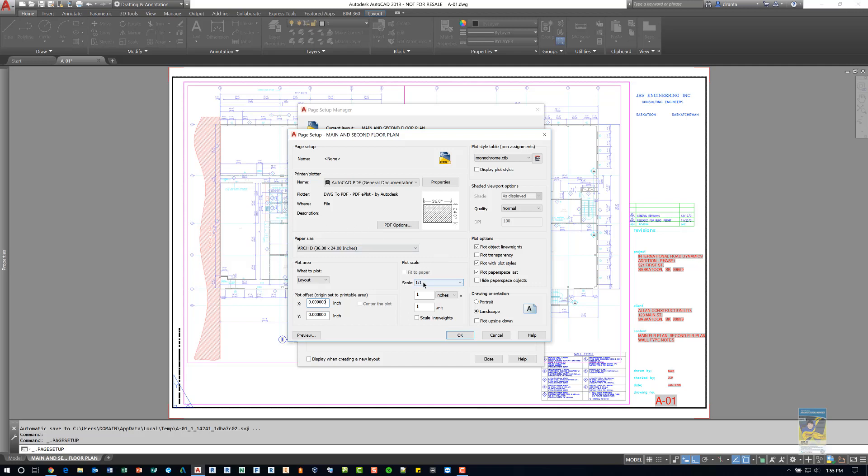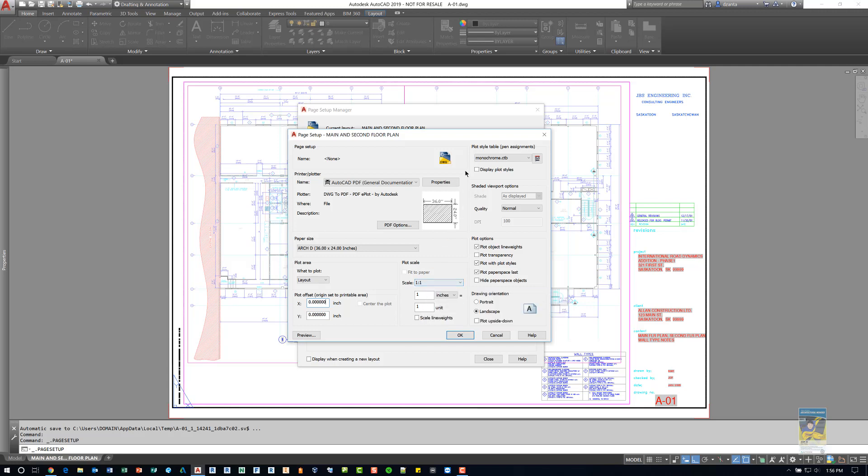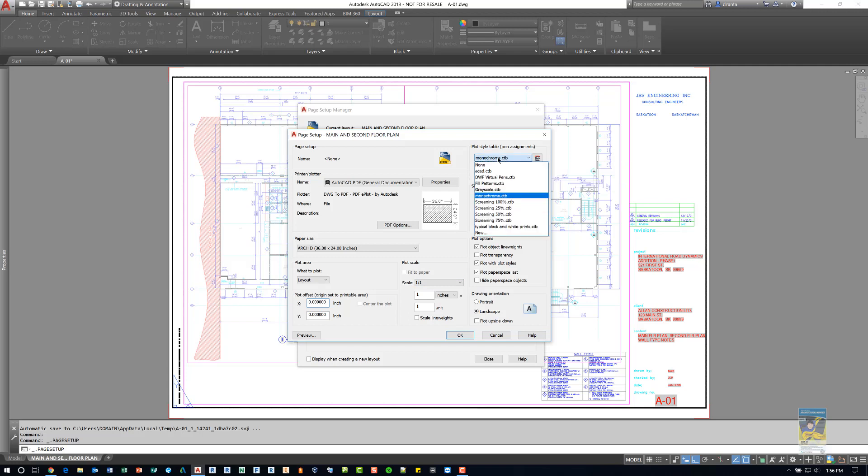The plot scale for the layout, you want to make sure it's one to one so that it's plotting in full true scale. The plot style table that is being used, this one you can either create your own or use whatever has been given to you as a default.